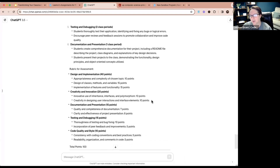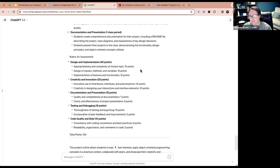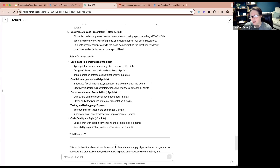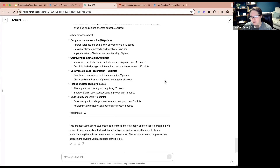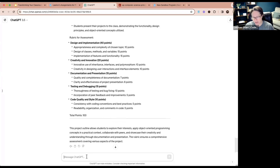The rubric it generated awards 40 points for design and implementation, 20 points for creativity and innovation, 15 for documentation and presentation, 15 for testing and debugging, and 10 points for code quality and style.